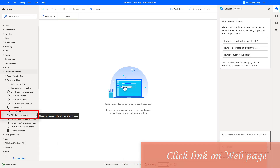Hello Techies. In this session, we will learn how to work with the 'Click Link on Web Page' action, which is available in browser automation.